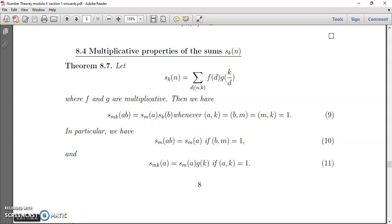Welcome. Today we are going to discuss the multiplicative properties of the sum S(k,n). The first theorem is that S(k,n) equals sigma over d dividing gcd(n,k) of f(d)·g(k/d), where f and g are multiplicative. We then have S(mk)(ab) equals S(m)(a)·S(k)(b), whenever gcd(a,k), gcd(b,m), and gcd(m,k) are all equal to one.